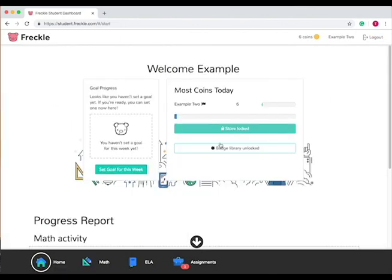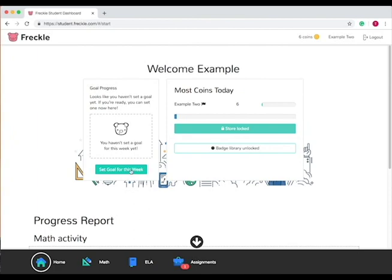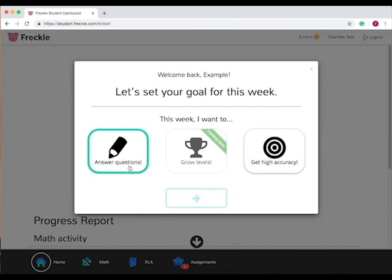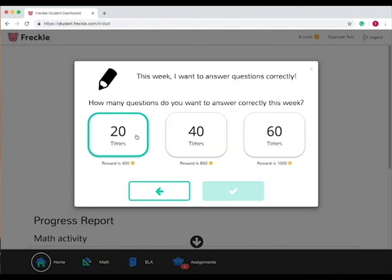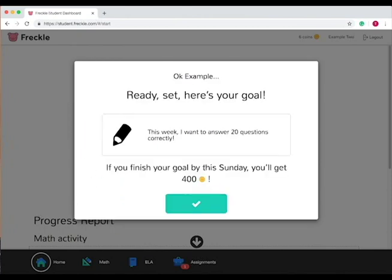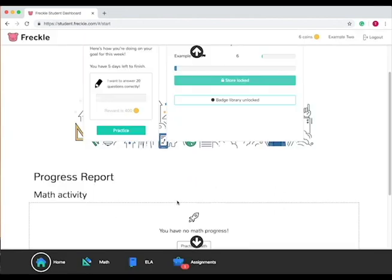Now it will take you to this home page when you've actually completed some practice and done some things in Freckle. So every week at the beginning of the week you can set a goal in terms of practicing. Let's say you want to answer 20 questions, and then we get coins if we actually complete this goal by the end of the week. So if we do this by Sunday you'll get 400 coins.